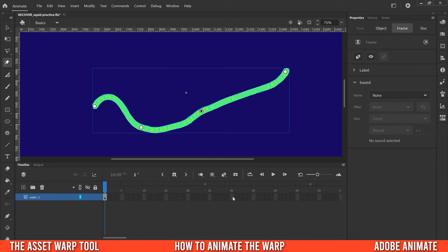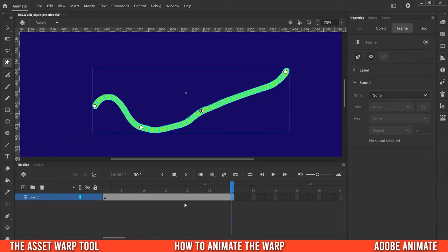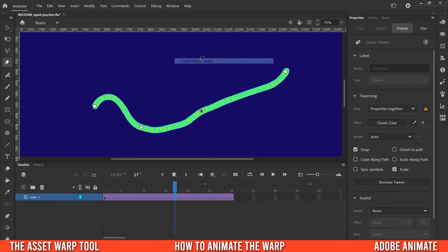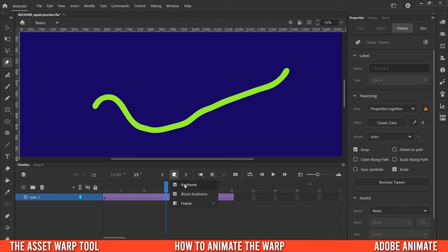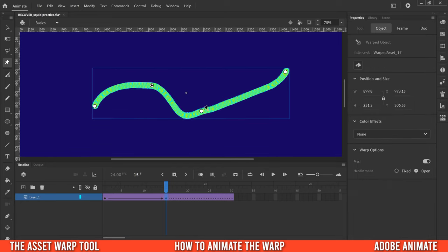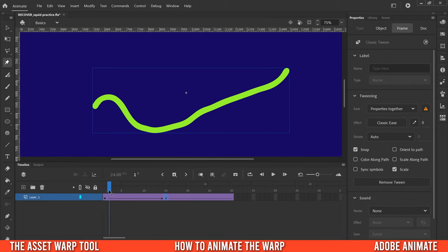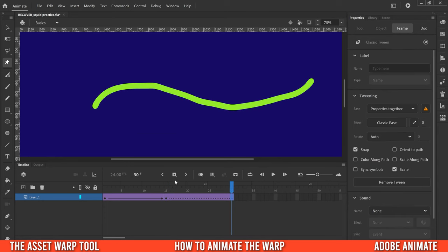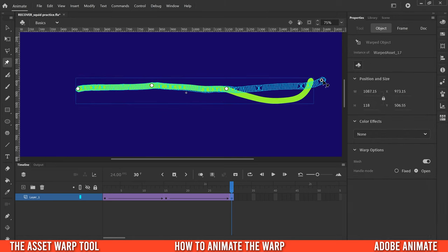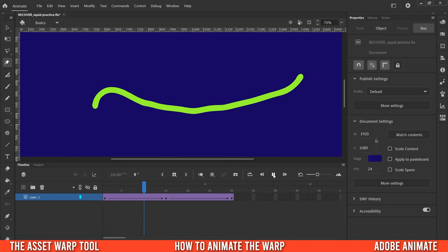Now let me show you how to actually animate it. Go to about 30 frames, right-click and add a frame, then right-click and create a classic tween. Now add keyframes wherever you want to warp. At frame 15, right-click and add a keyframe — you'll see the arrow created and all the pins will show up, allowing you to move them to new positions. I'll move one up, one over a bit, and one down.